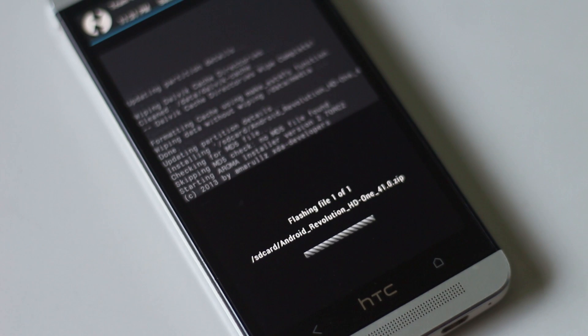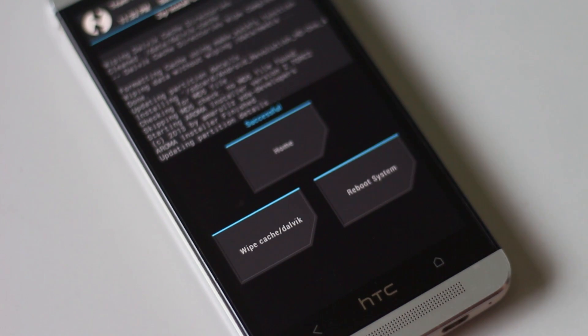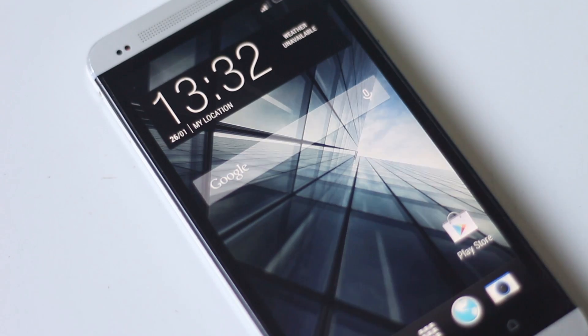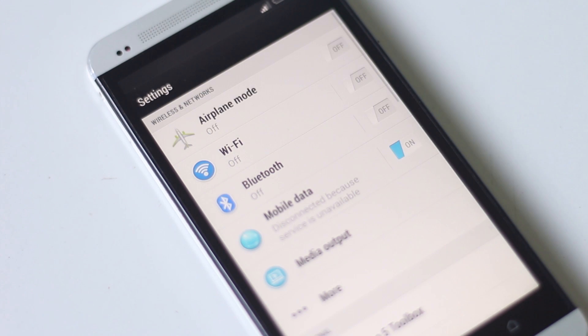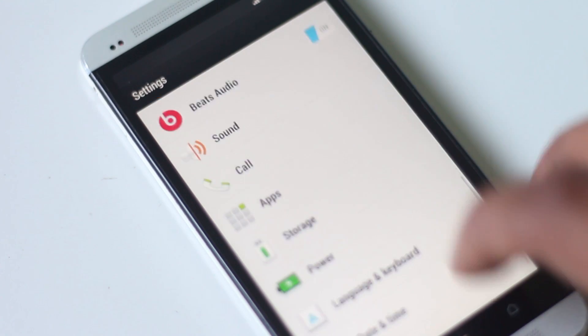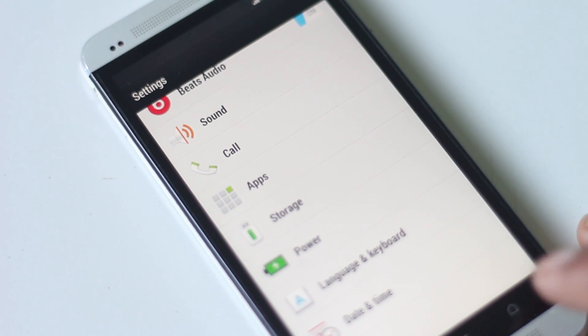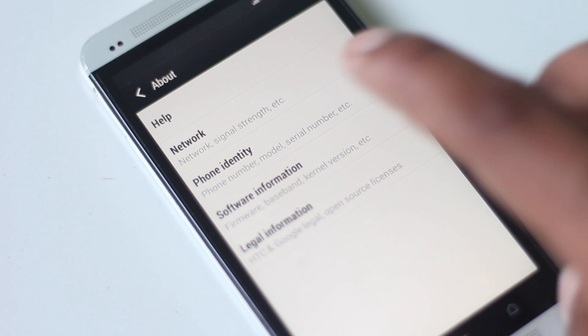After installation is complete, go back and reboot your phone. For the first boot it may take a while. So now my phone has successfully rebooted. I have successfully installed KitKat on my phone.